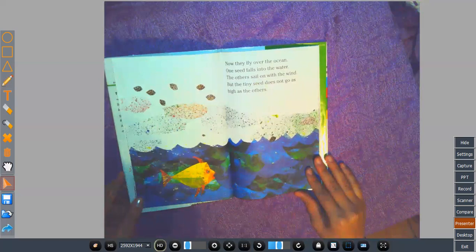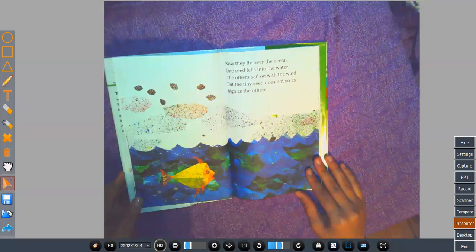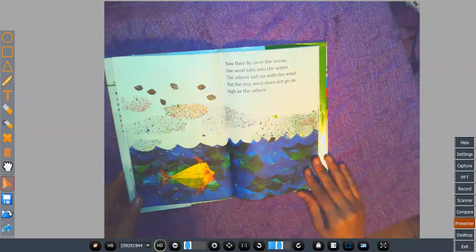Now they fly over the ocean. One seed falls into the water. The others sail on with the wind. The tiny seed does not go as high as the others.